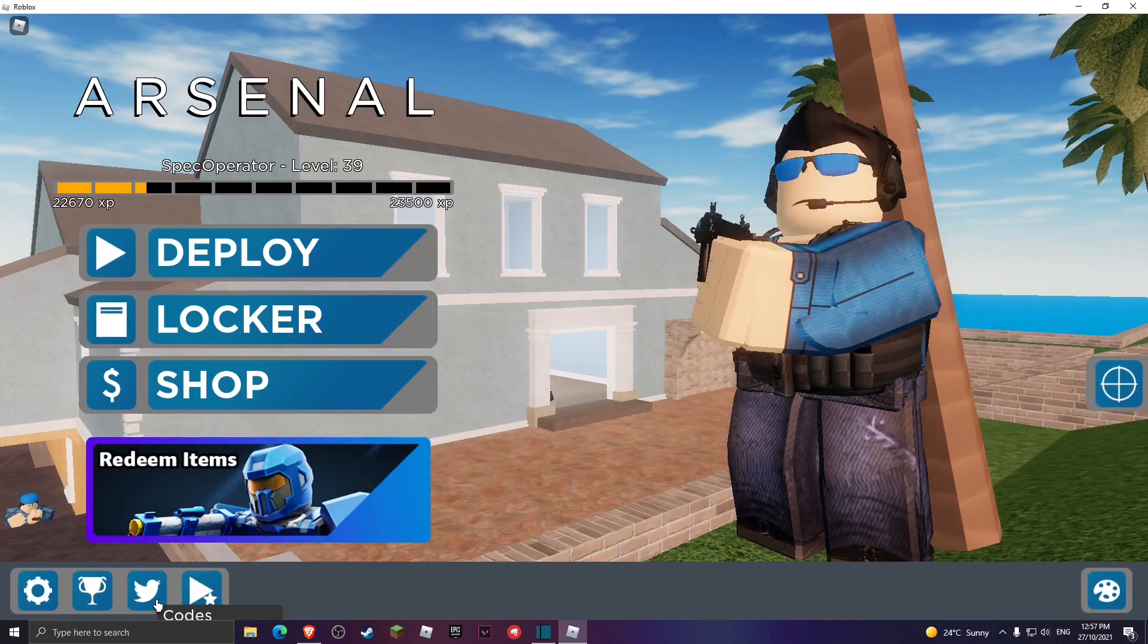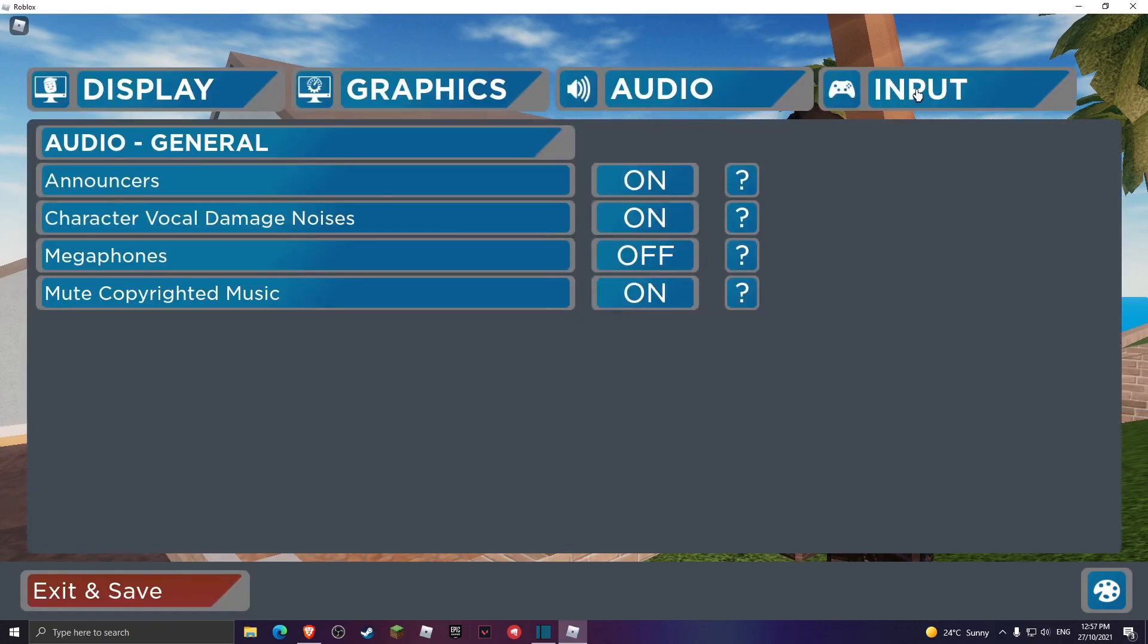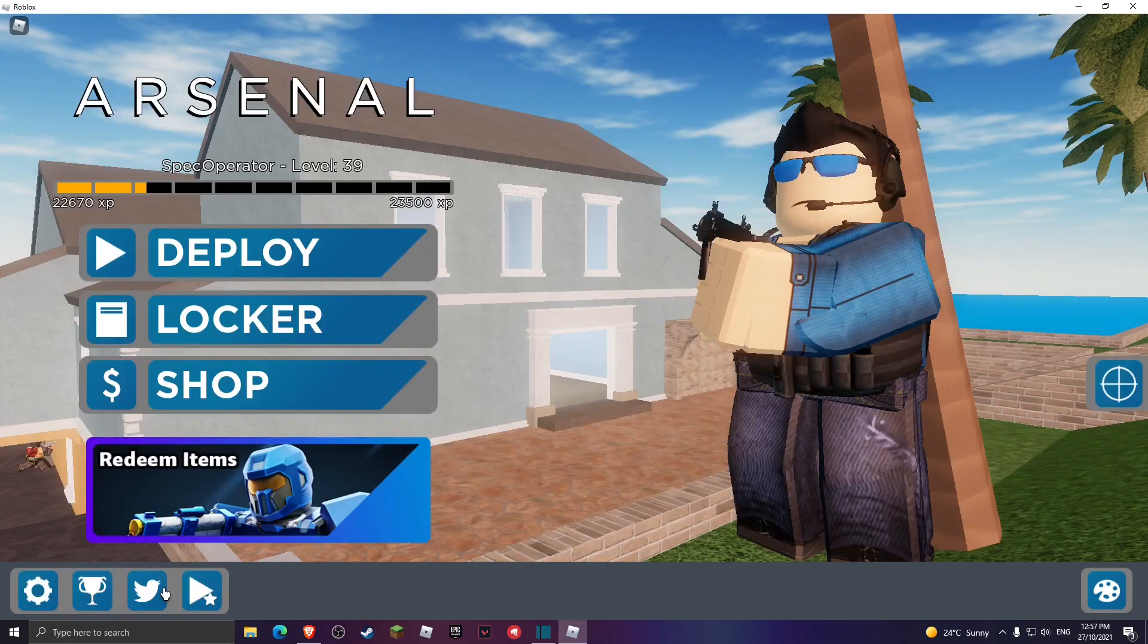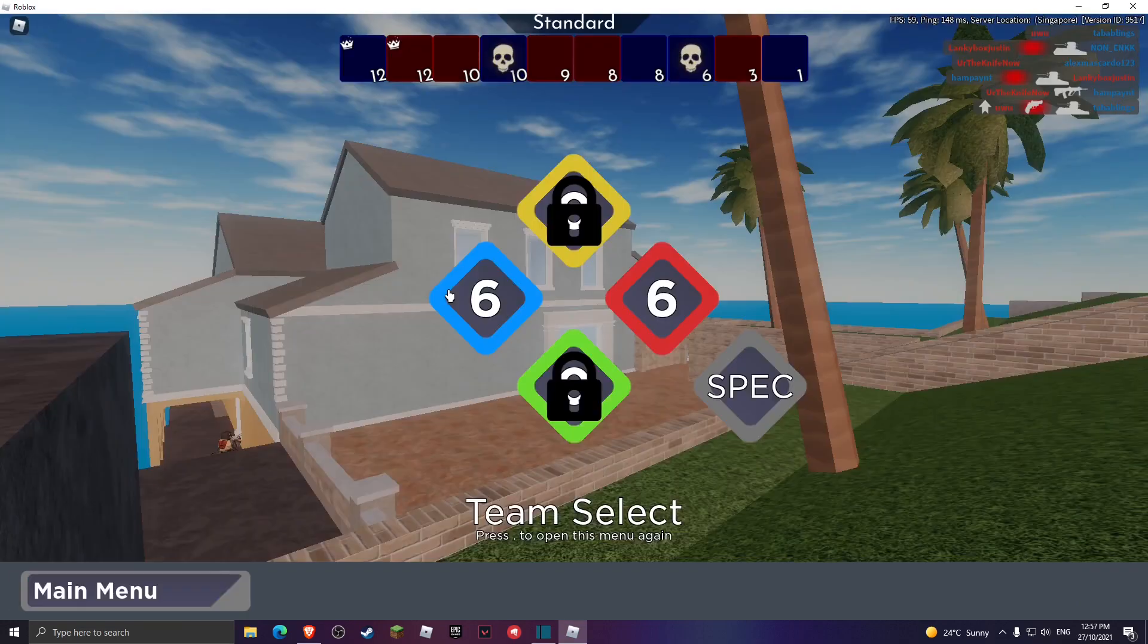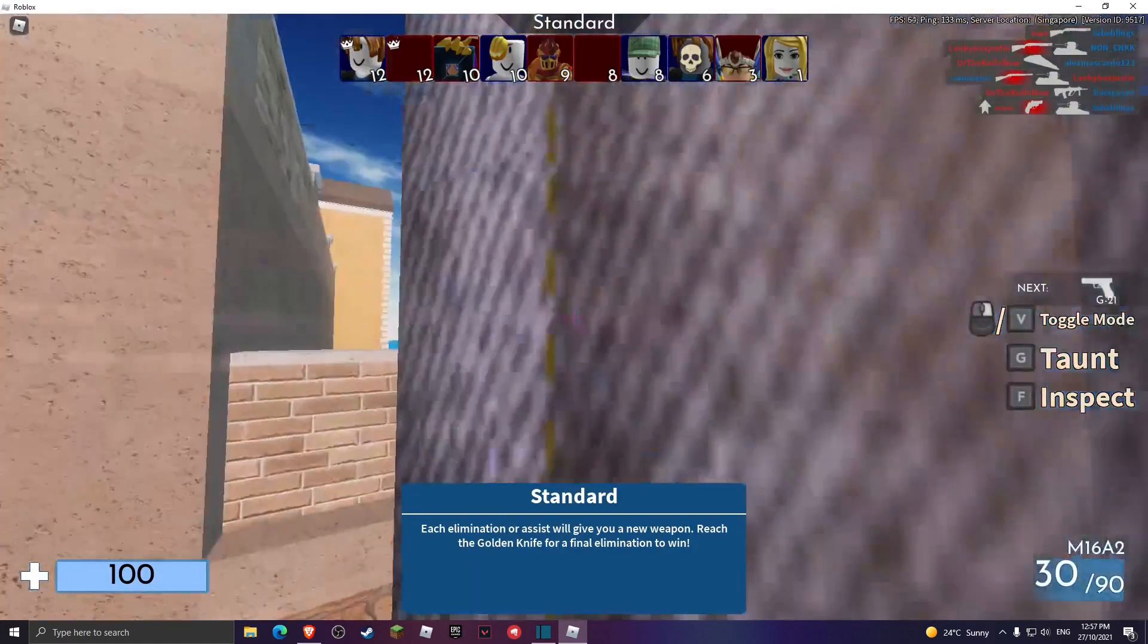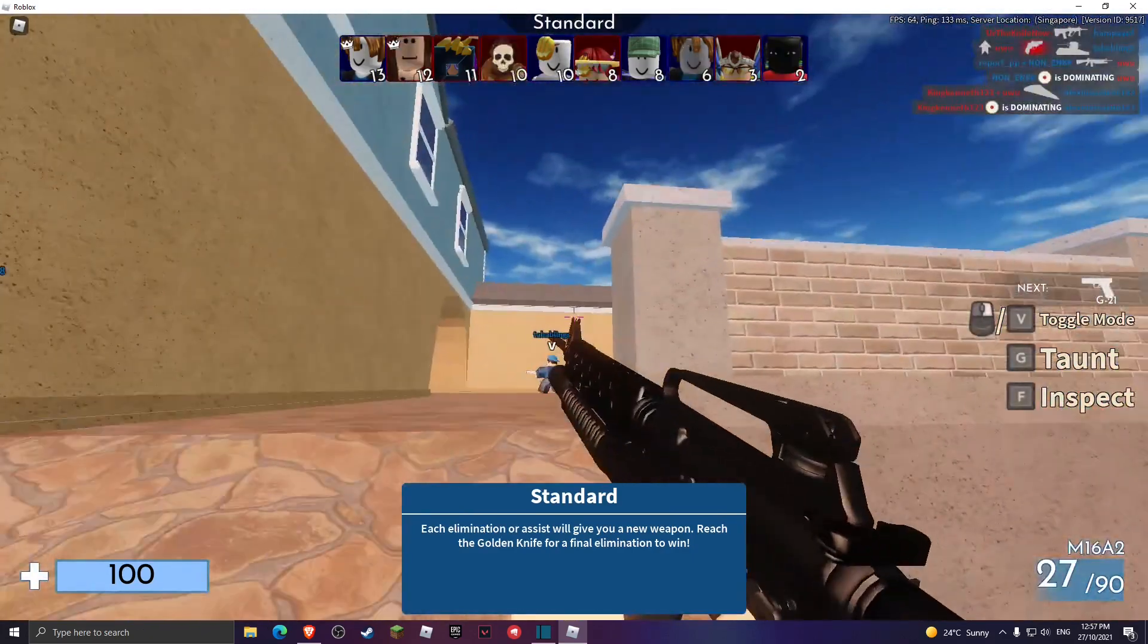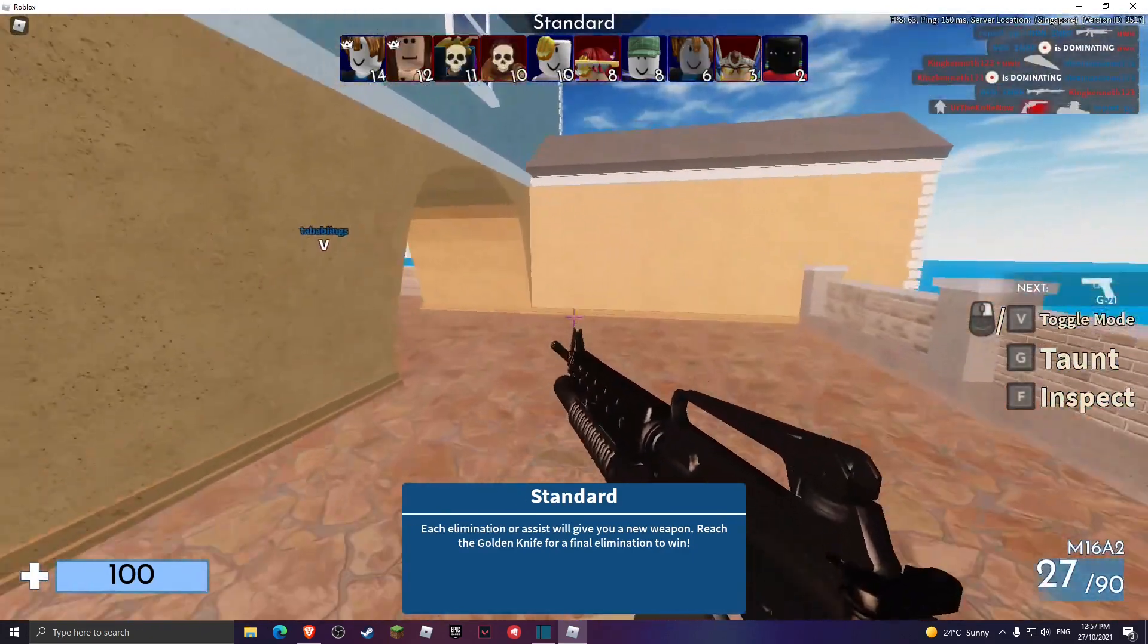Now you want to head over to your input and make sure you have auto reloading off so then this doesn't happen to you. So let me show you, for example, if you have auto reloading on, let me show you. If you shoot, look, you see?